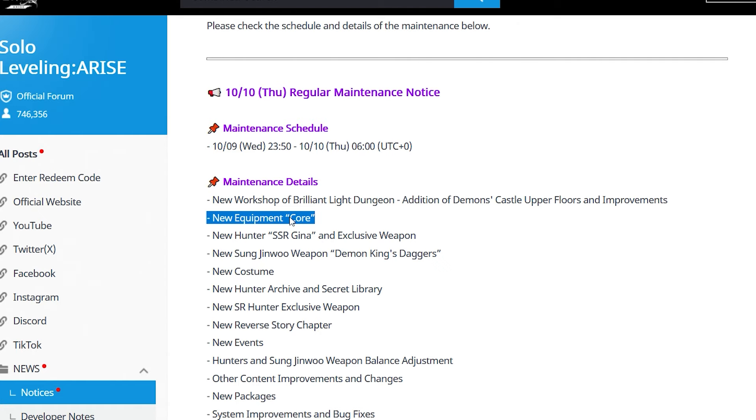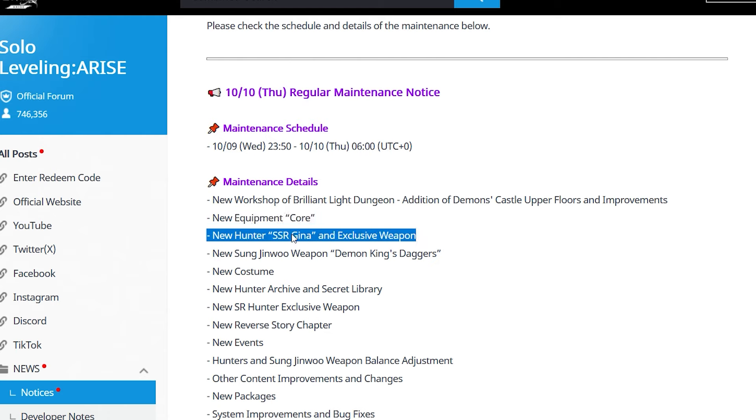Brand new content you've been asking for - we're officially getting SSR Gina and her exclusive weapon. For a lot of people who wanted Gina, you're getting her now. I know people are begging for male characters, but Gina was requested for a very long time. A lot of people saw her in the files or artwork from the game and wanted her exclusively. For a lot of you, that's a huge win.